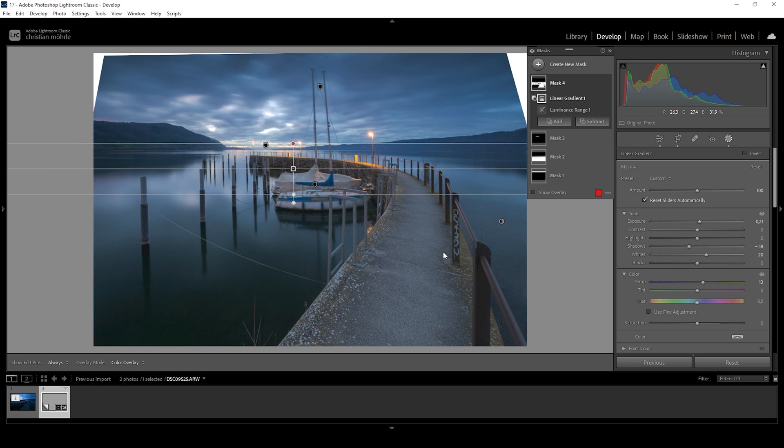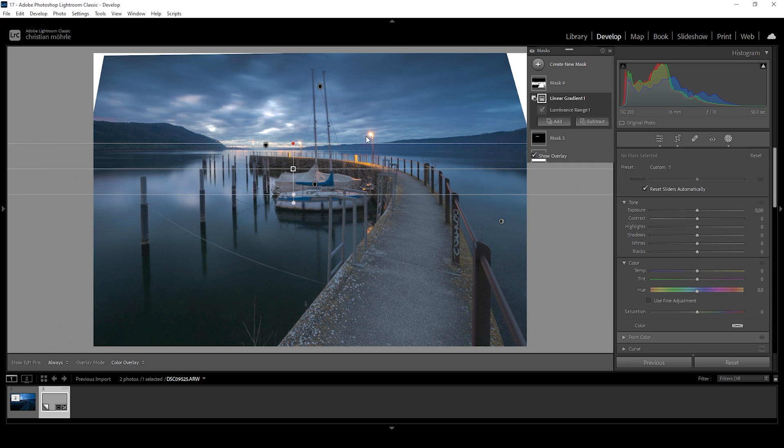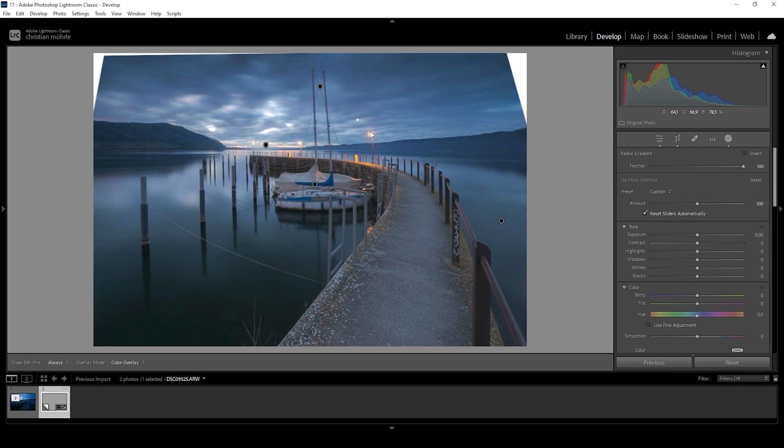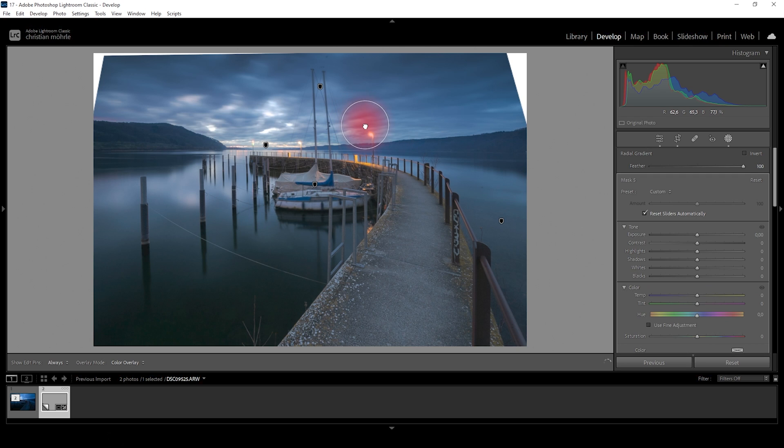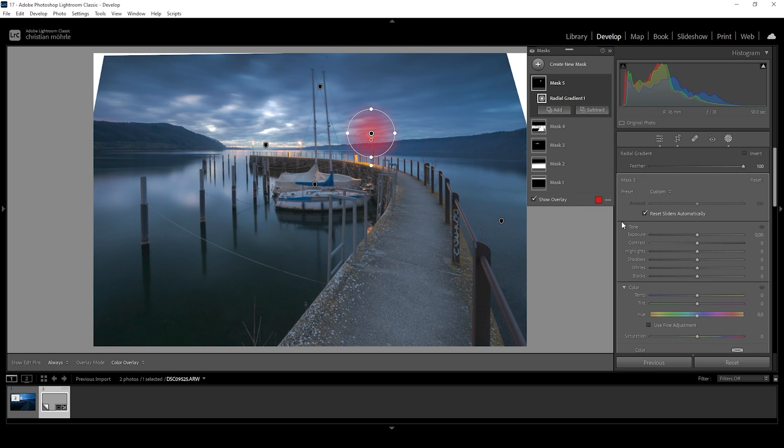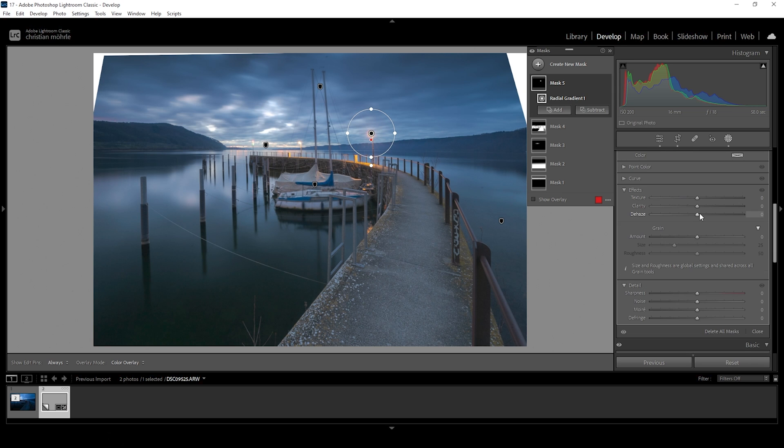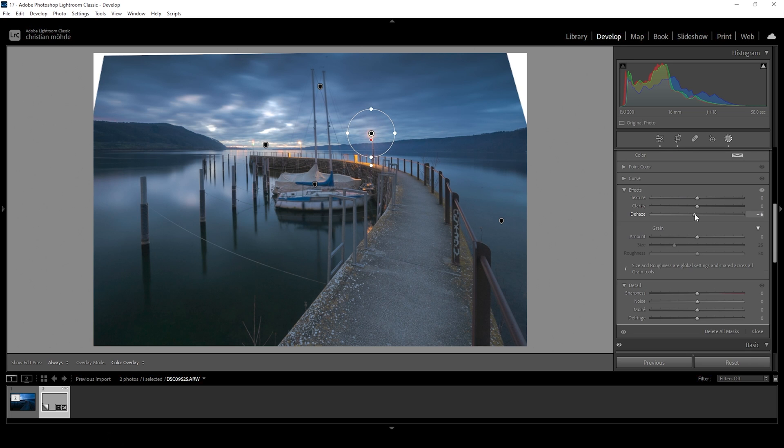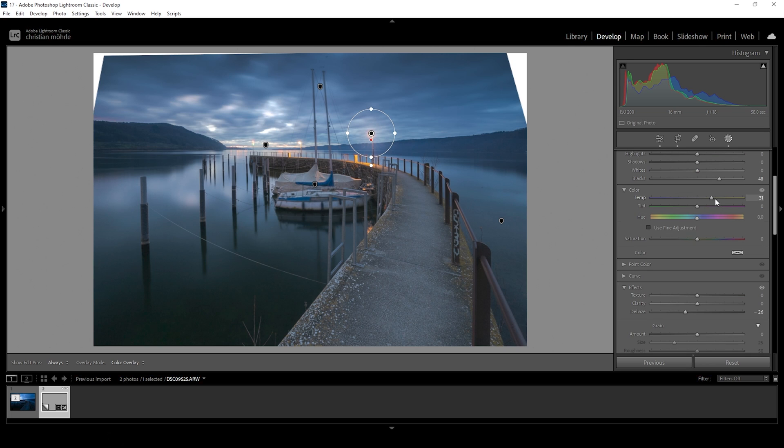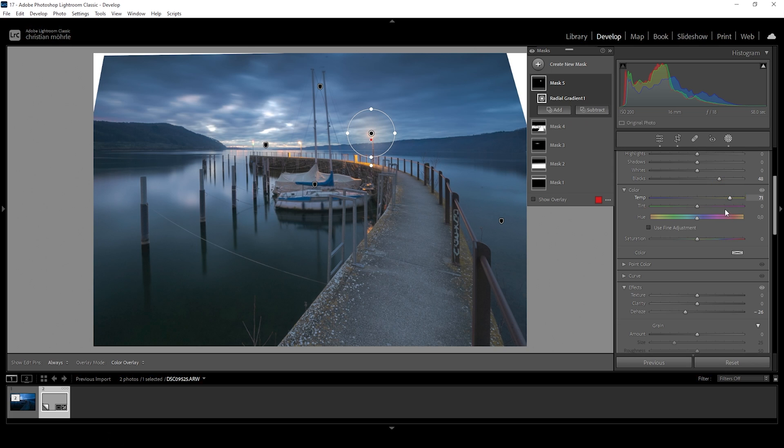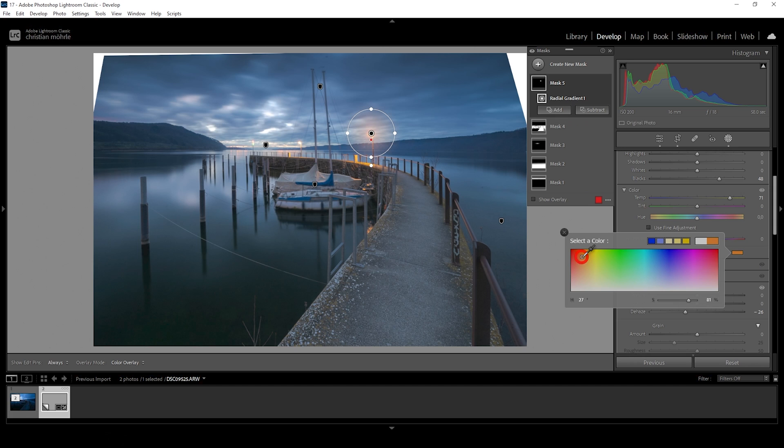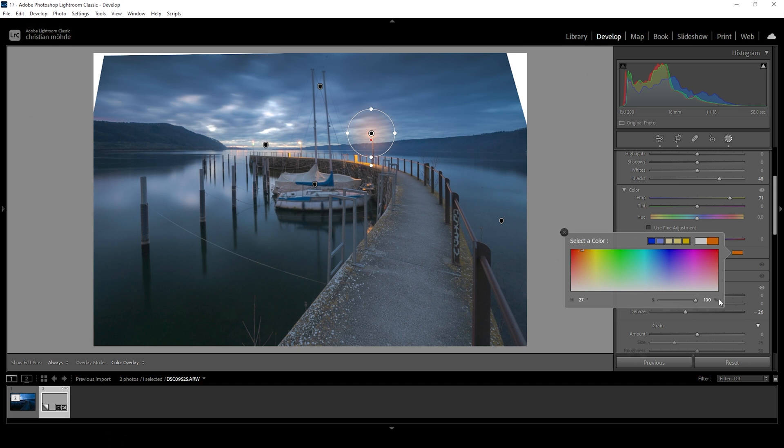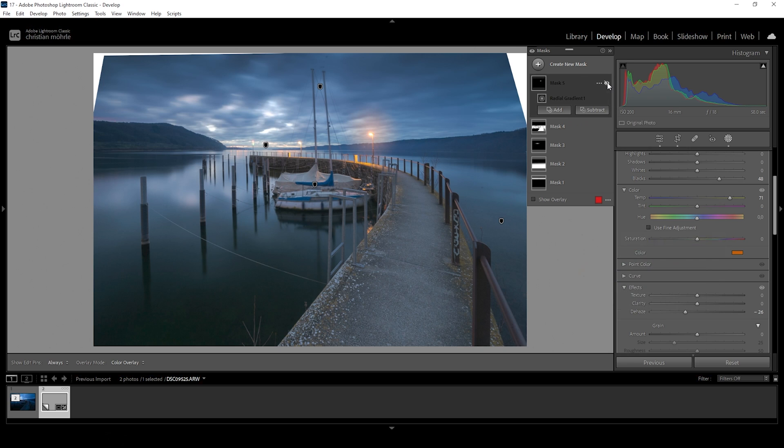Now we're almost done with the masking. Let's create one more radial gradient. And I'm holding down the shift key while creating this to create a perfect circle. And I'm placing the circle right above the light. In here, I'm going to raise the blacks. I'm going to drop the dehaze quite a bit. And then I'm bringing up the temperature, also raising this slider quite heavily. And click on the color box right here, choose somewhere of an orange color tone and bring up the saturation all the way. So with this radial gradient, we just added some very cool glow effect on top of the light.